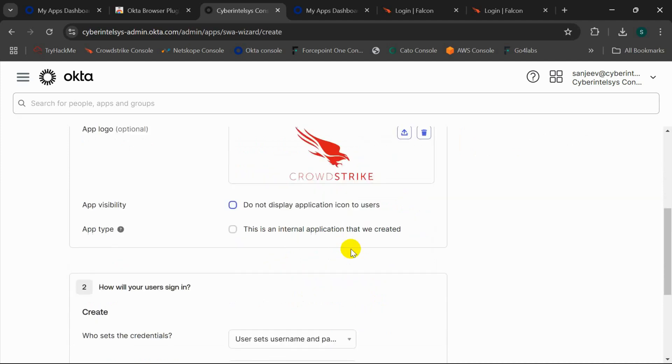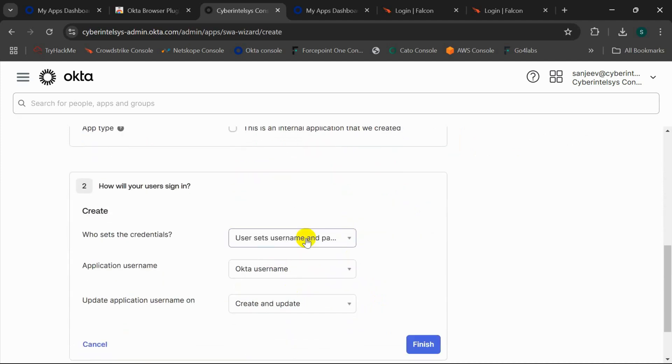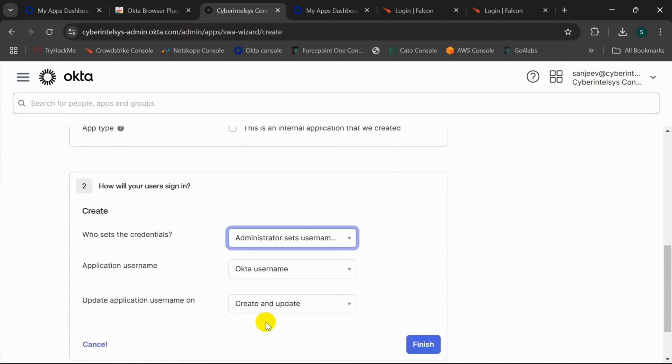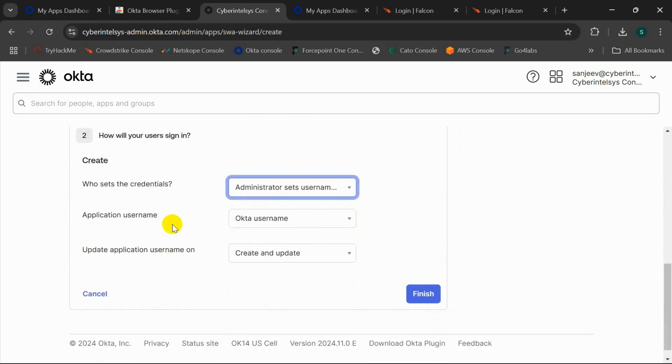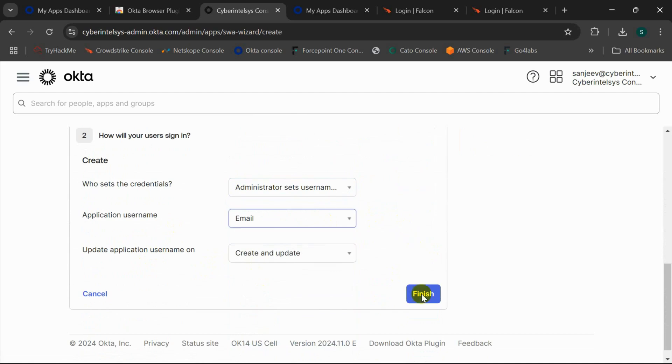I'll select here as administrator set username and user set password, and application username to email, and click on Finish.